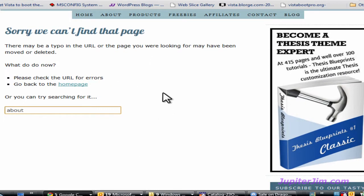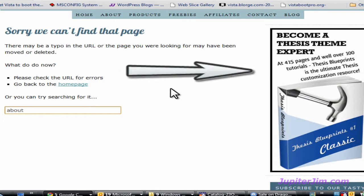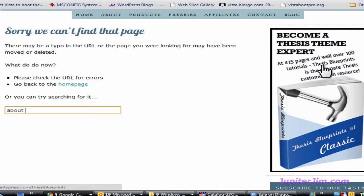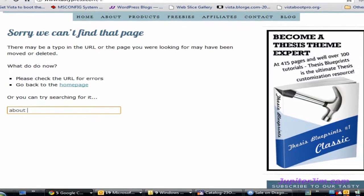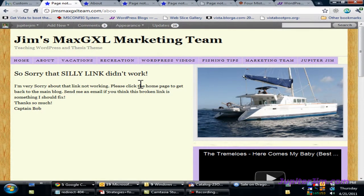To find this code, go to my blog Jupiter Jim's Marketing Team, and there will be a link to the 415-page manual — the number one best Thesis-themed tutorial manual on the market today, with over 100 tutorials. If you like this video, please let me know — click the like button, add your comments, subscribe to my blog and YouTube channel. Take care and have a great day.